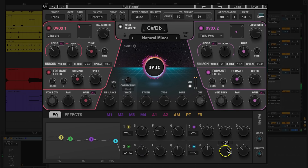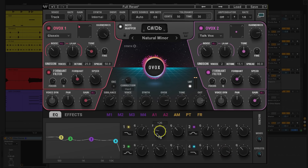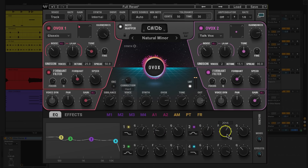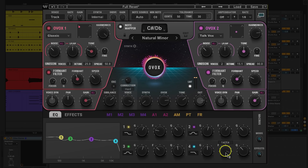With the EQ, I brought up some of the low end just a bit — I gave it a low shelf and boosted around 125 hertz. I also brought up a little of the high mids at 2k, added a little more presence at 320 hertz, and then reduced some of the top end with a roll-off at about 14k.